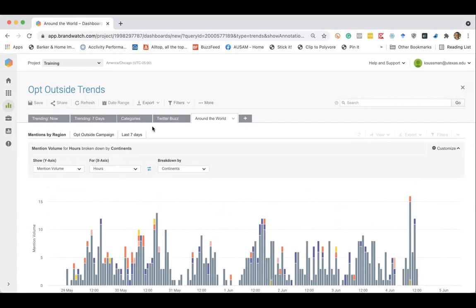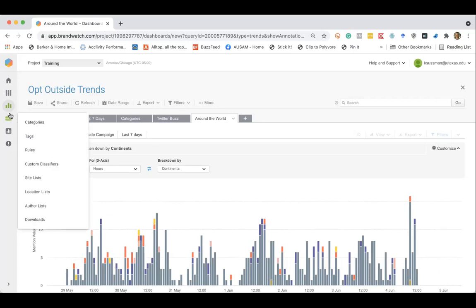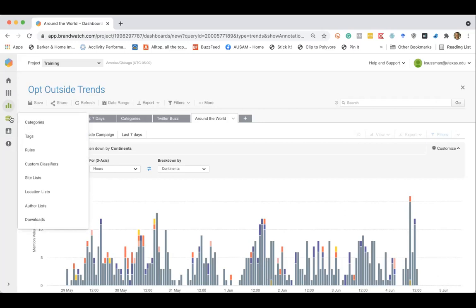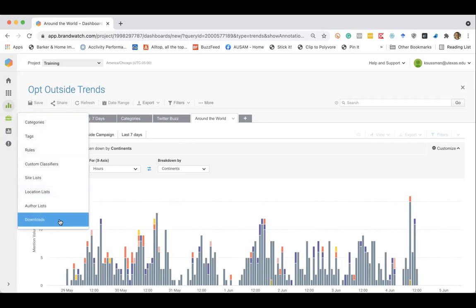So the last thing I want to leave you with, and again, this is just an introductory sort of training into Brandwatch and how you might use it in your research. The other area that as researchers, we find this really, really helpful in the tools, you can actually export the raw data.